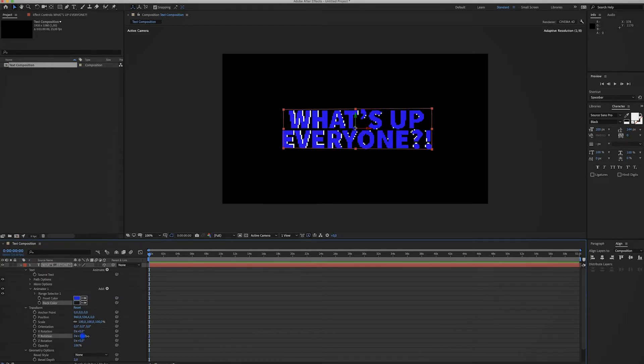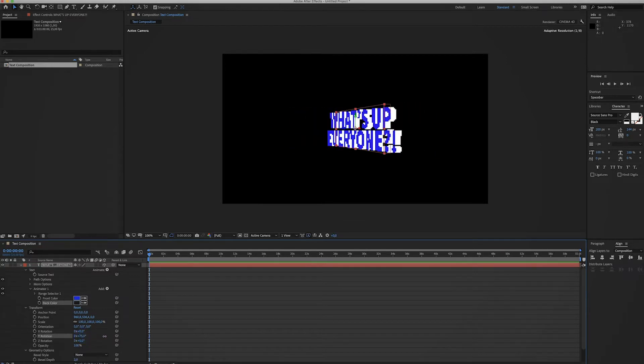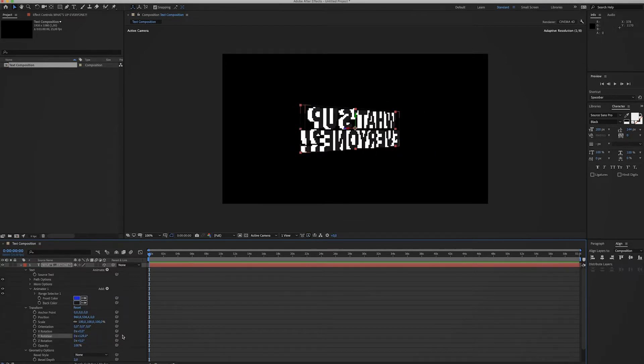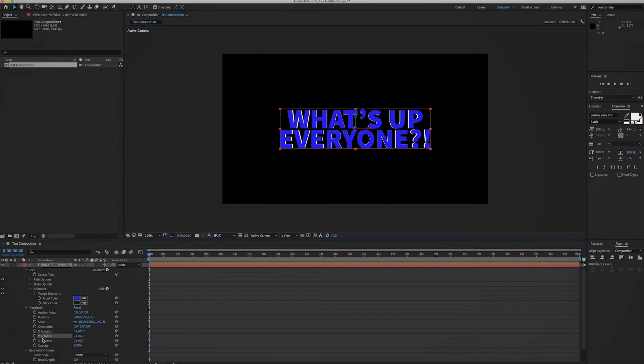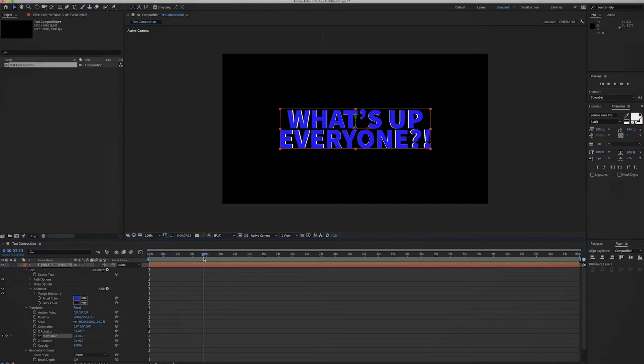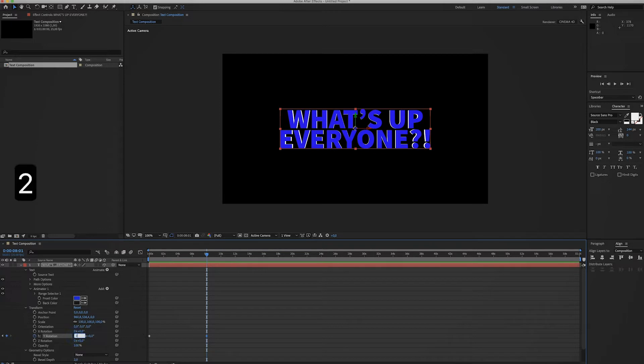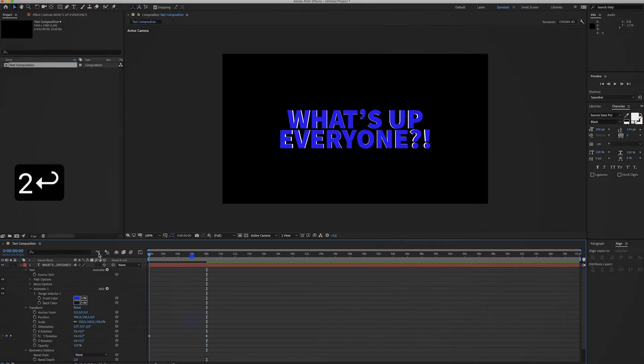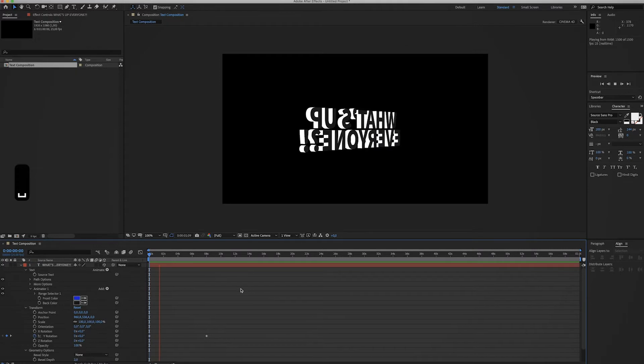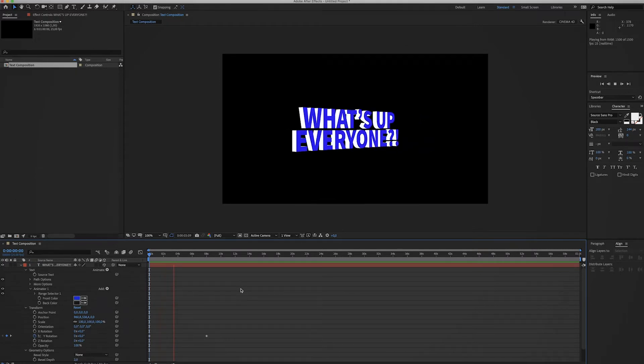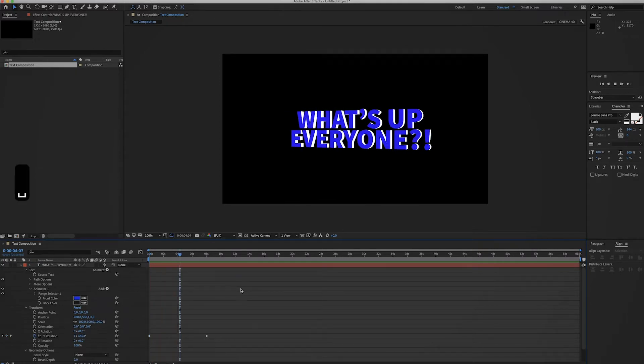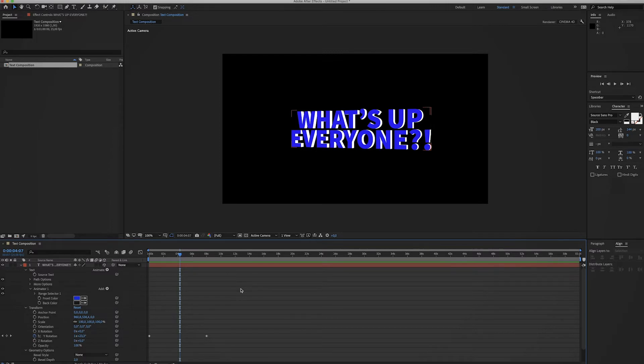Now we can start animating. Let's just create a keyframe for the Y rotation at the start, then go to, I don't know, let's say eight seconds, create another keyframe, and let's make it rotate two times. So now we have this - looks pretty dope, has that 90s rave kind of vibe to it. I like it.